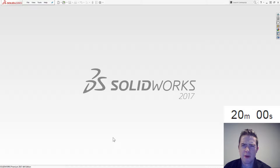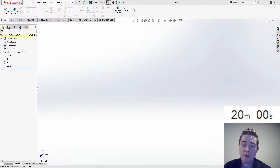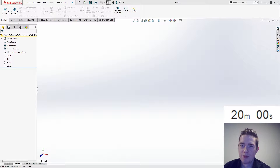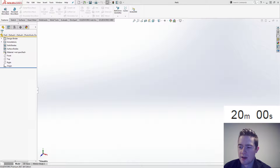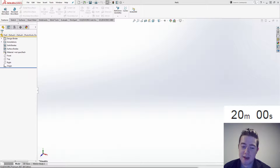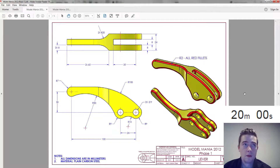Which Model Mania are we doing today? I remember this one. So with Model Mania 2012, I still remember part of the solution — at least one of the approaches that Mark Schneider talked about. That's what I have stuck in my head, and that's probably what I'm going to do for you.